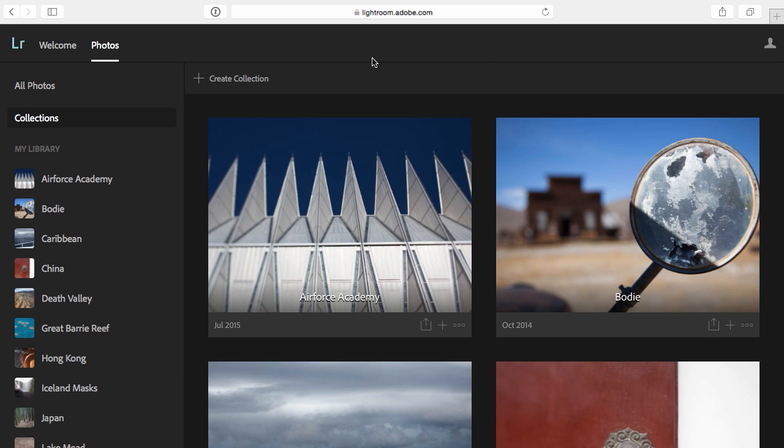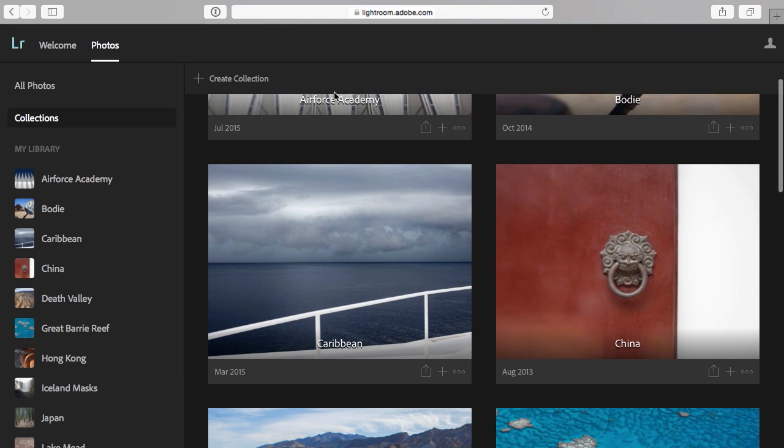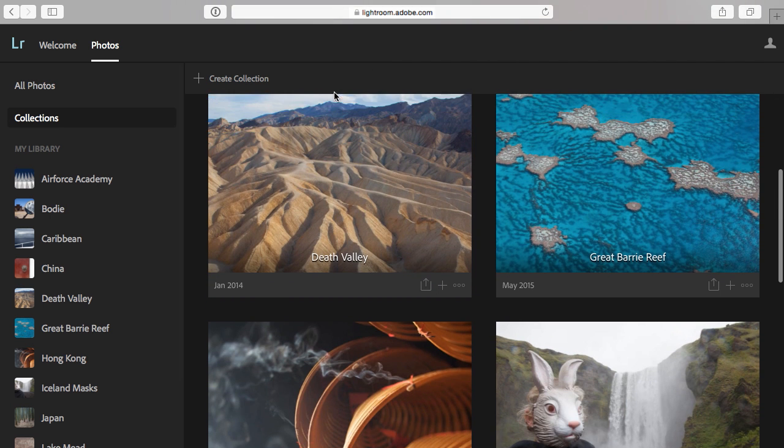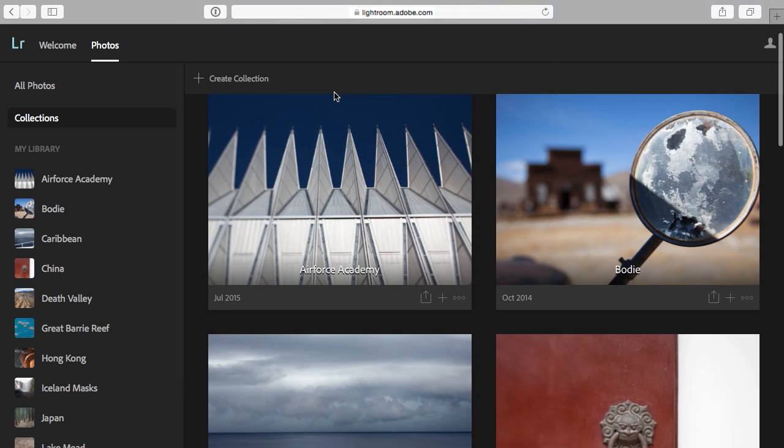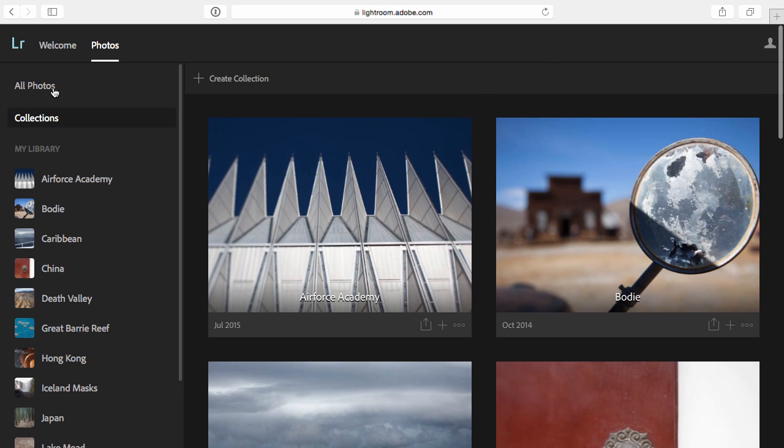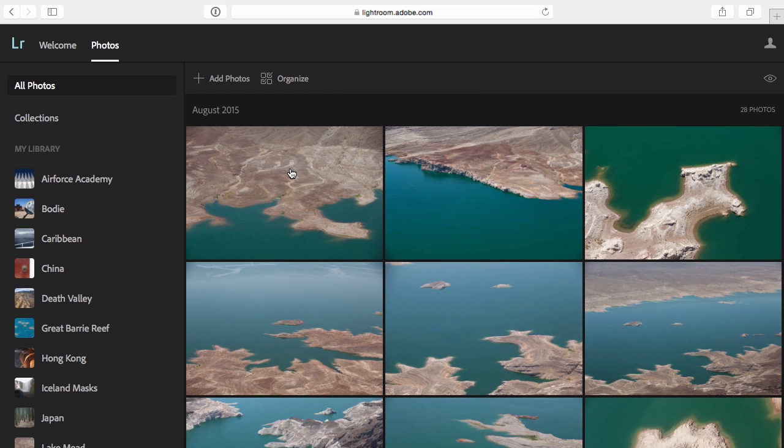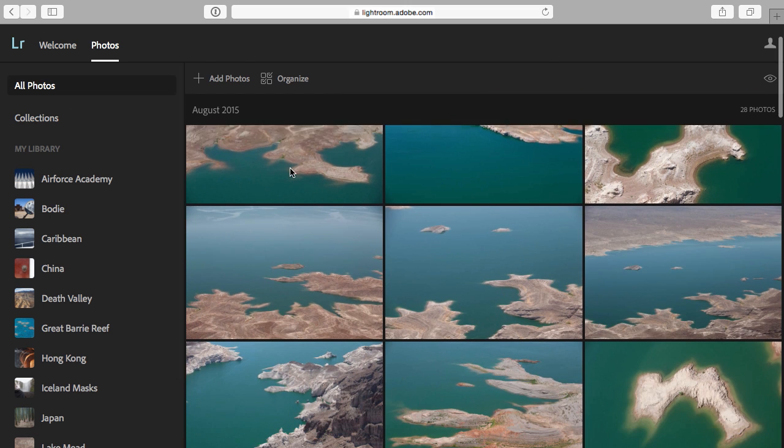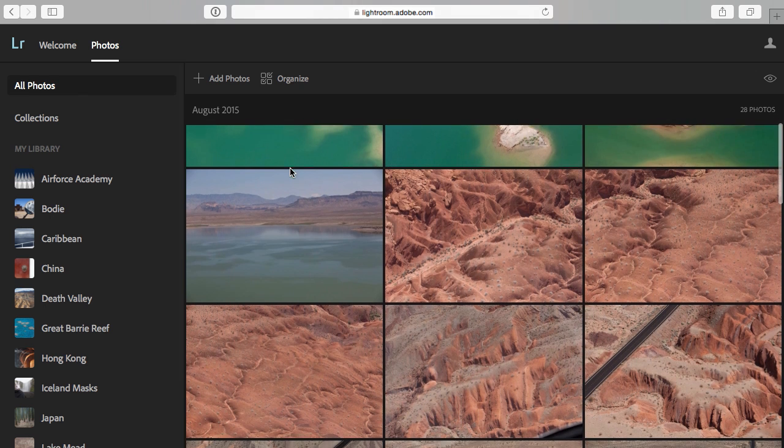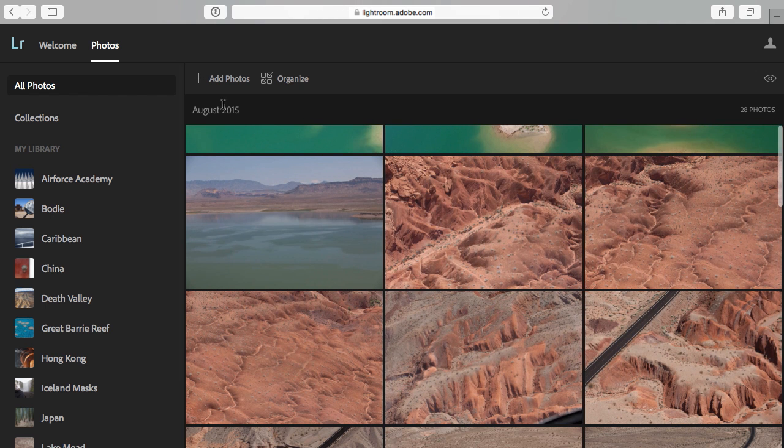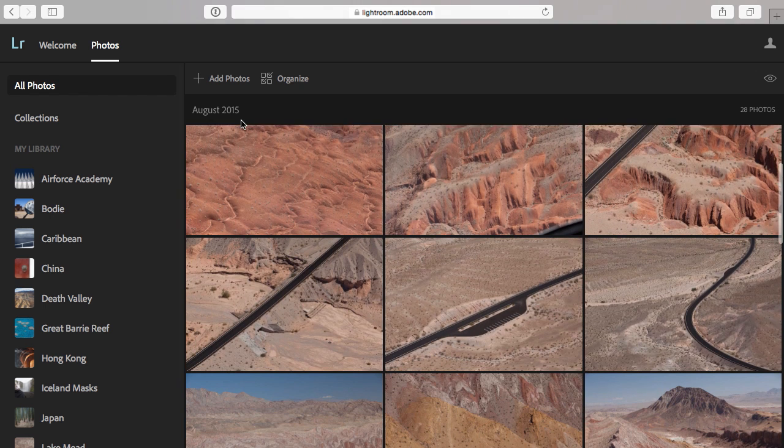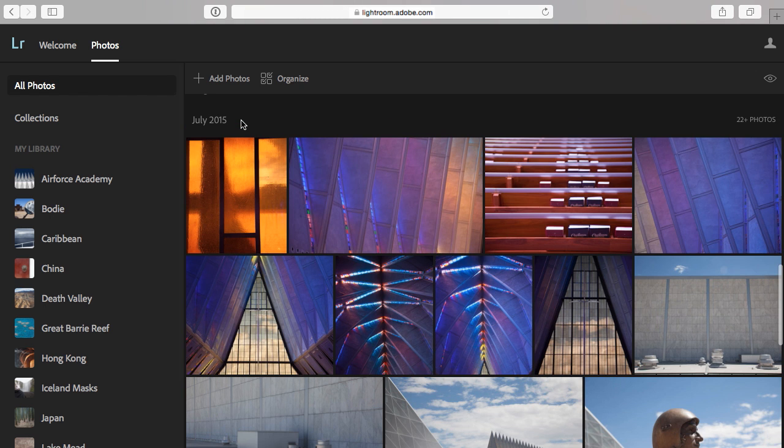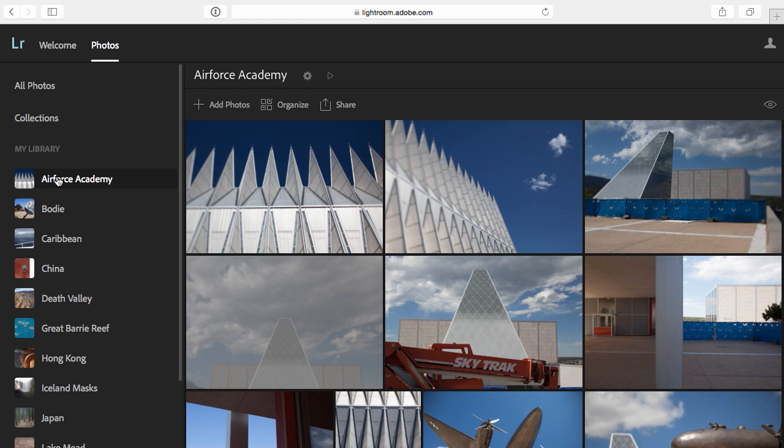So I've already synchronized some collections of images using Lightroom on the desktop. So when I log on, I see all of my collections right here. Now, I have another view. I can see all of the photos that I have synchronized and as we scroll down through these, you can actually see that they're segmented by month. Now, if I want to return back to the collections, I can either click on all the collections or target a specific collection by clicking on the collection's name.